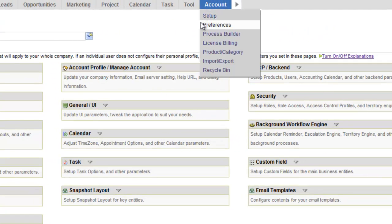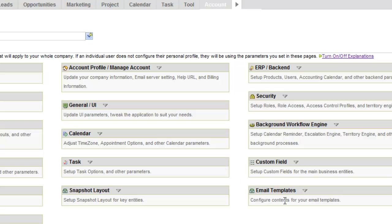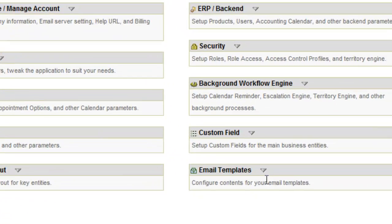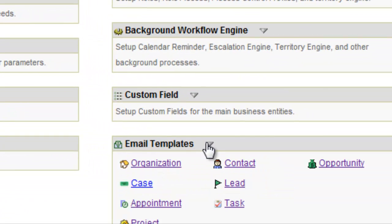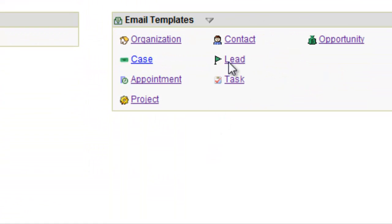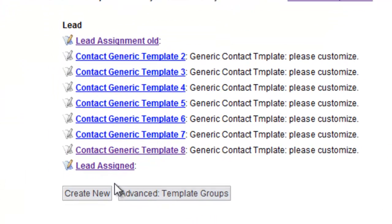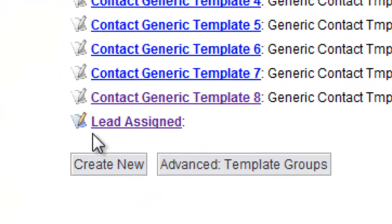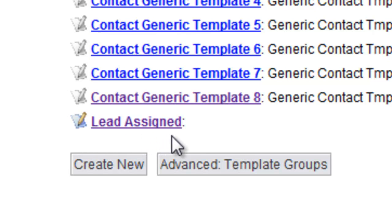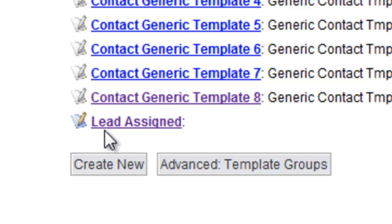And then one other thing to check on for your setup is to go over here to the email templates and go into the lead email template and make sure that you have an email template called lead assigned. If you've got a newer account, you'll probably already have this. If your account is older than, say, March of 2012, you probably will not have this email template.